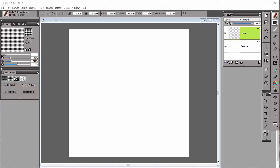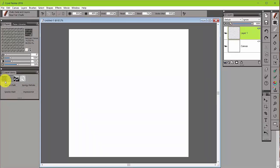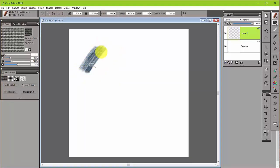It emulates or mimics the way traditional media works. For instance, if I choose real fat chalk and I have a paper, let's just say the gessoed canvas paper, and I begin to paint with it, you're going to see that the chalk can show that texture of the paper.